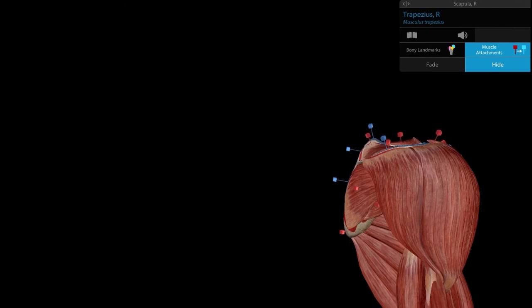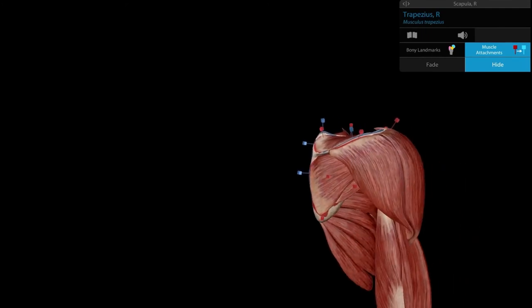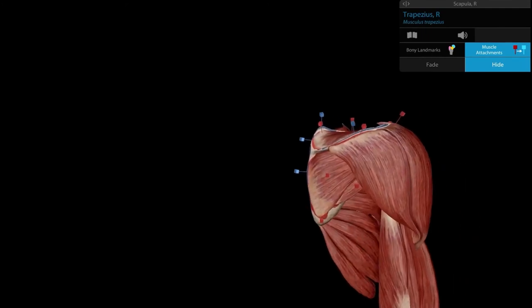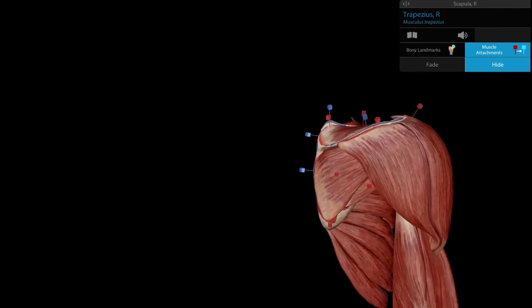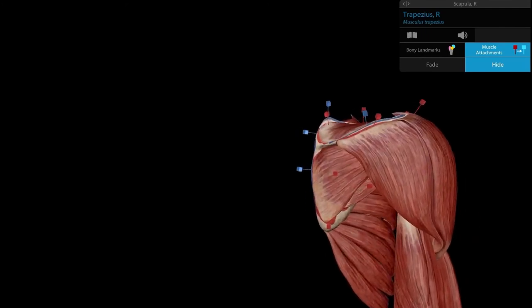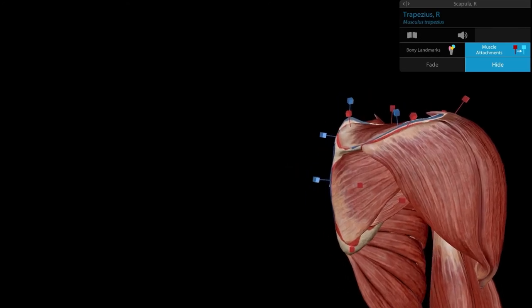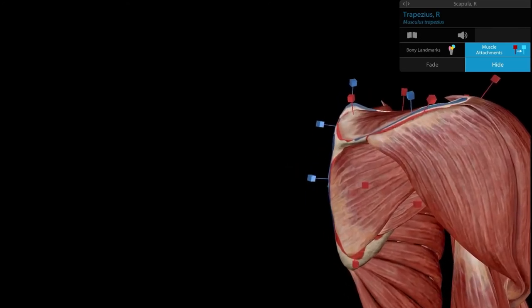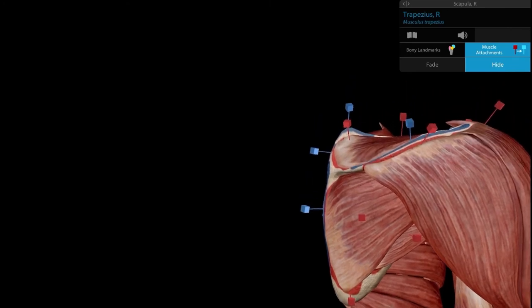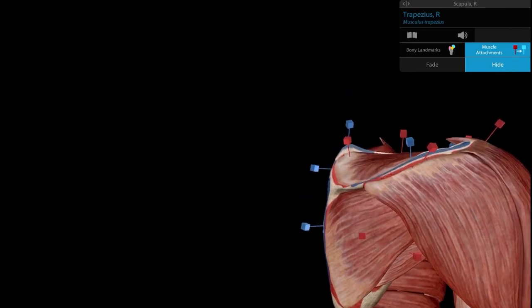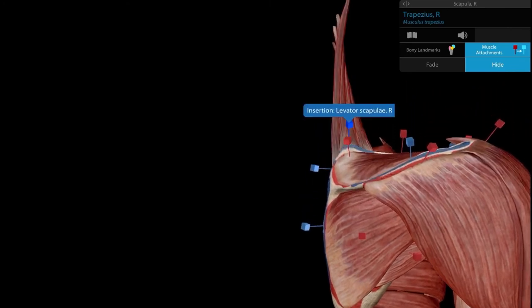Hiding the trapezius, we can see the muscles inserted along the superior angle and medial border on the dorsal aspect of the scapula. At the superior angle, we have the levator scapulae.